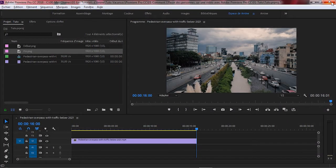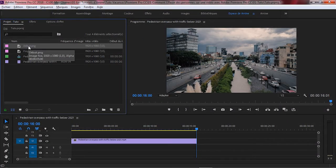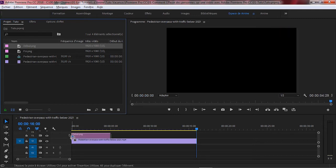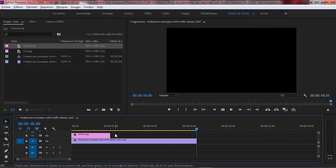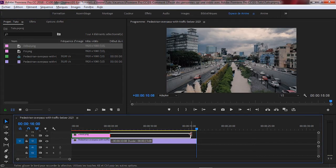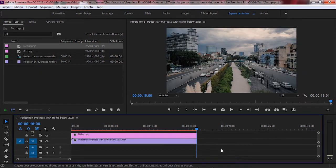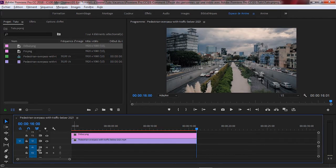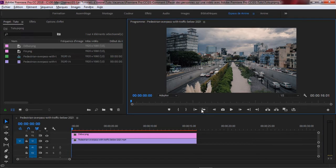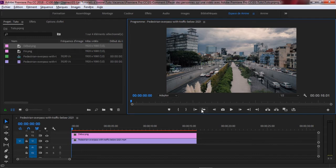Une fois de retour à Adobe Premiere Pro CC, on importe notre première image capturée sur la timeline. On augmente la durée de l'image de telle sorte qu'elle soit de même taille que la durée de la vidéo.